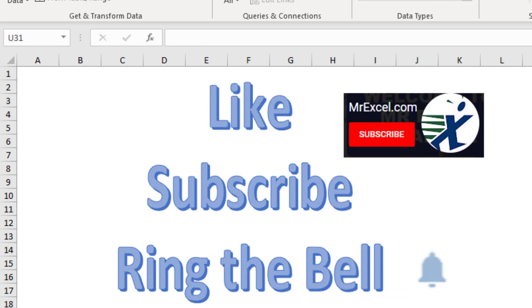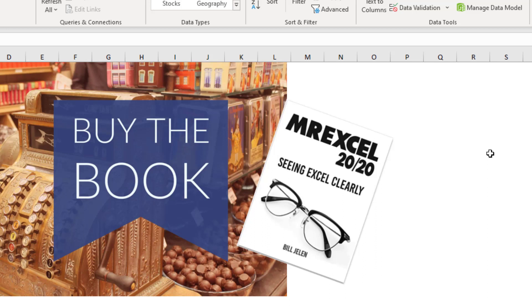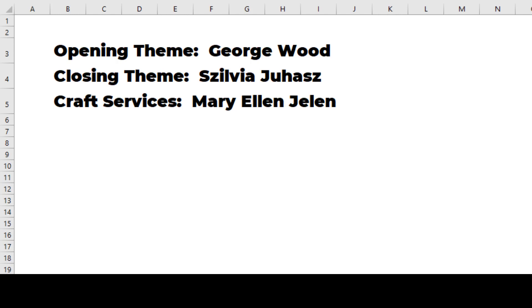Please, down below the video, click Like, Subscribe, maybe ring that bell. Feel free to post any questions or comments down in the comments below. My new book, MrExcel 2020 Seeing Excel Clearly — click that I in the top right-hand corner for more information. I want to thank you for stopping by. We'll see you next time for another netcast from MrExcel. Tips and tricks — get your spreadsheet fixed at MrExcel.com.